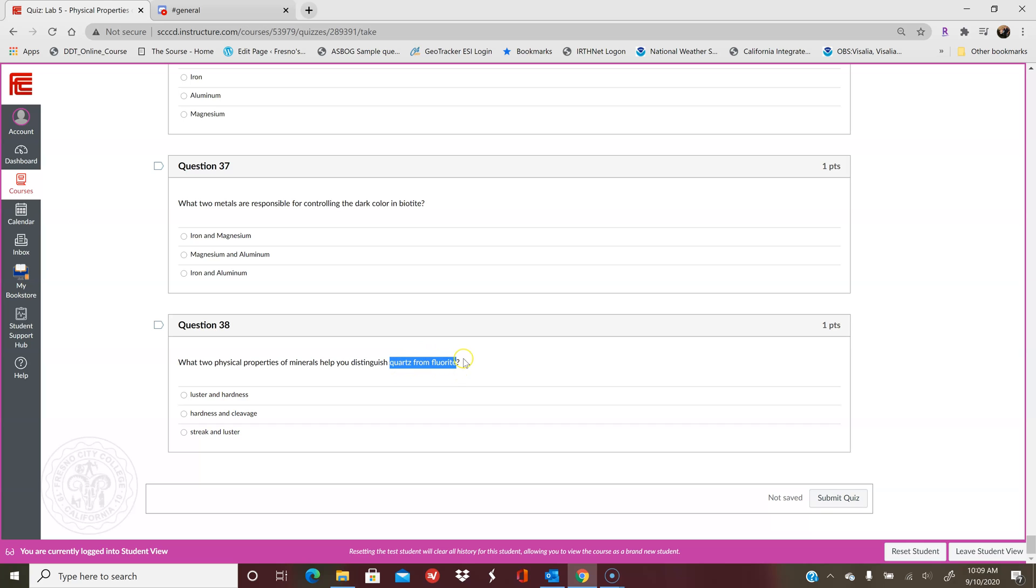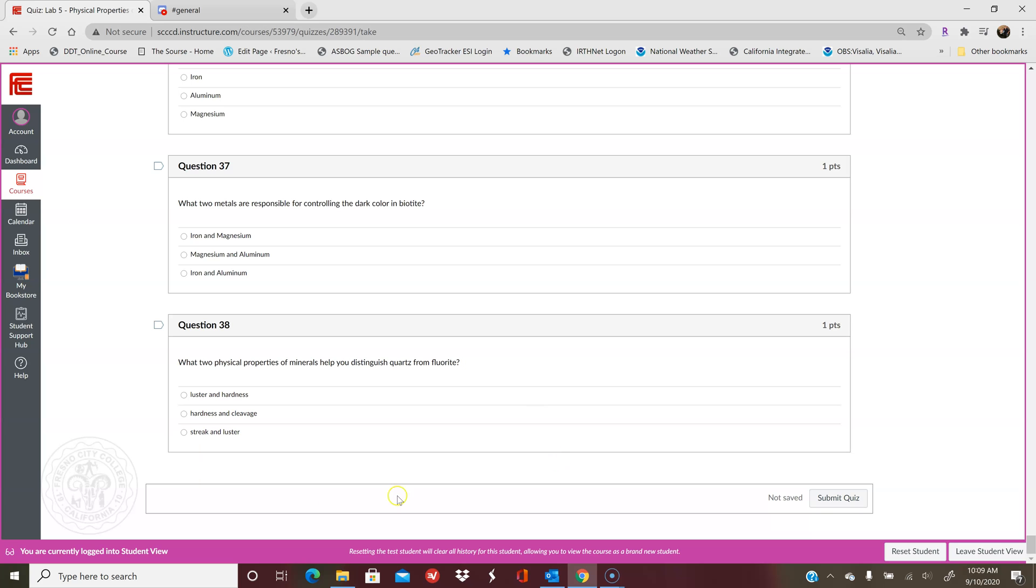If, for instance, you have very similar colors in those two, remember, color is your least useful mineral property. So it's really important to focus on these other physical properties to tell the difference between particular minerals that have similar colors. And then that's it. Hopefully this video helps you a little bit, and I will see you guys in the next one. Bye.